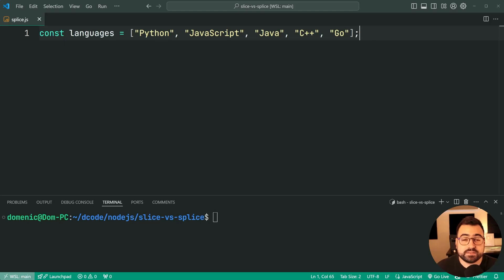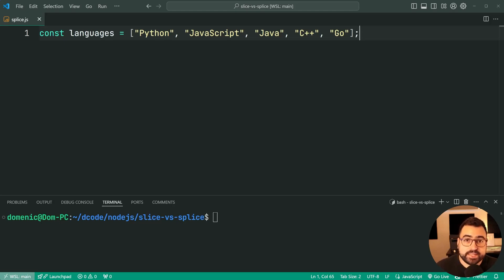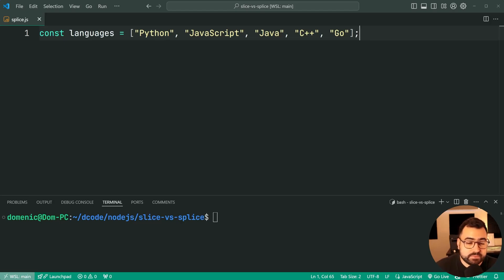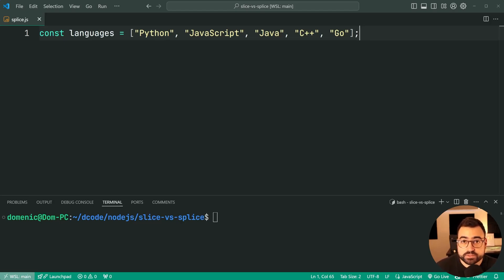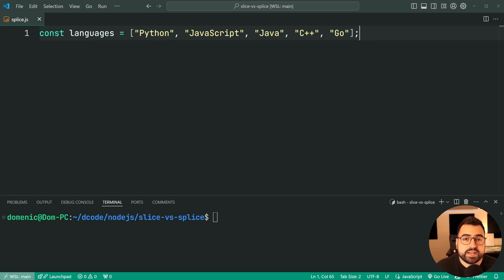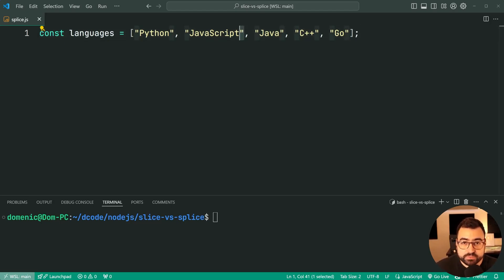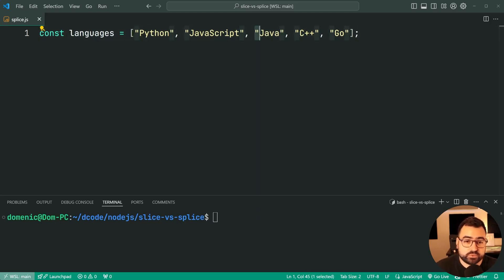Moving on now to array splice. This one here is completely different to array slice in that it does two things. Firstly, it lets you insert new items into an existing array, and the point here is it lets you do it at any position you like. But also it allows you to remove items at the same time as you wish. Right here we have the same languages array and we're going to be using array splice right now to insert the language Ruby after JavaScript and before Java.